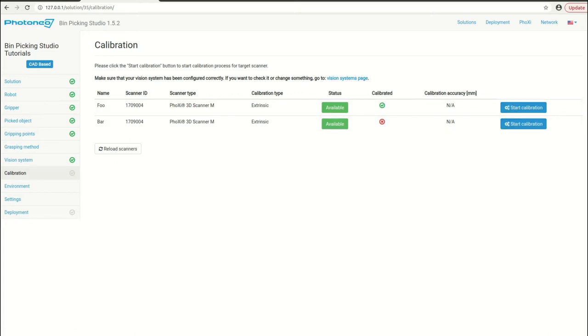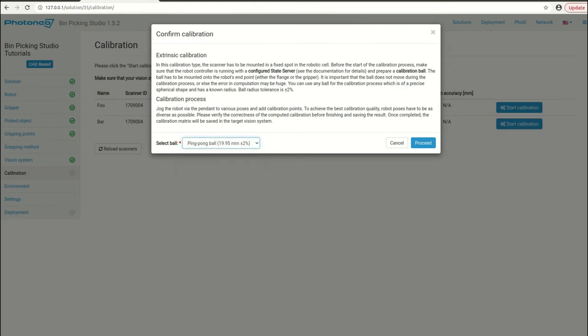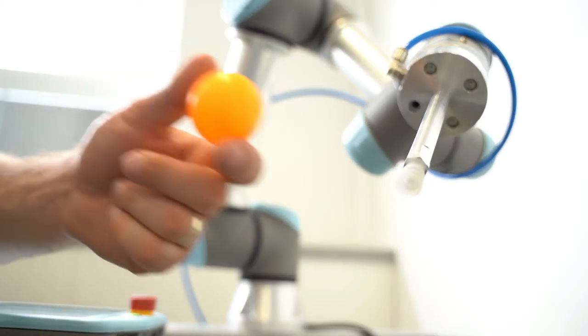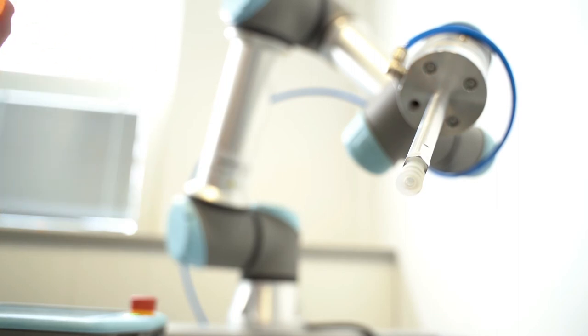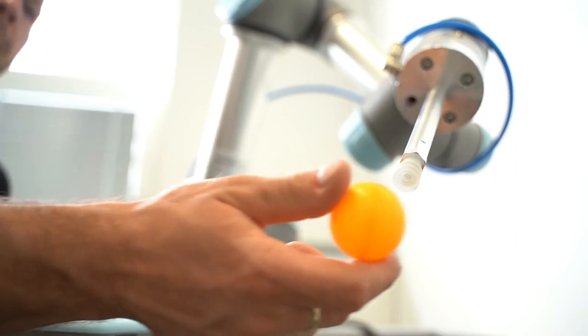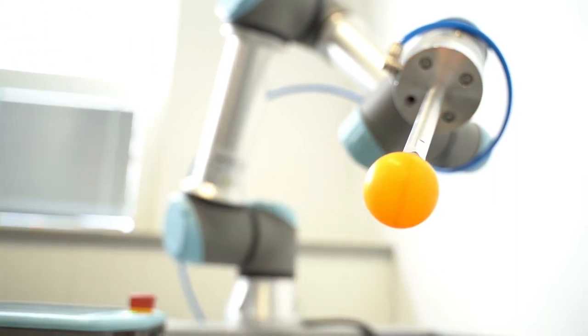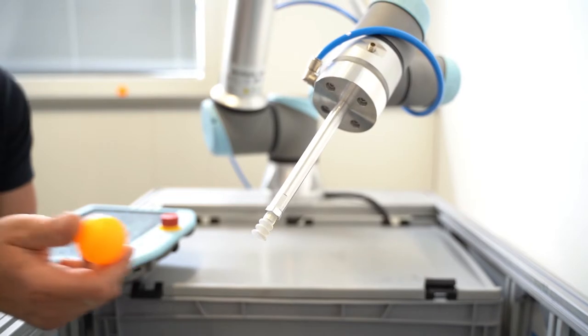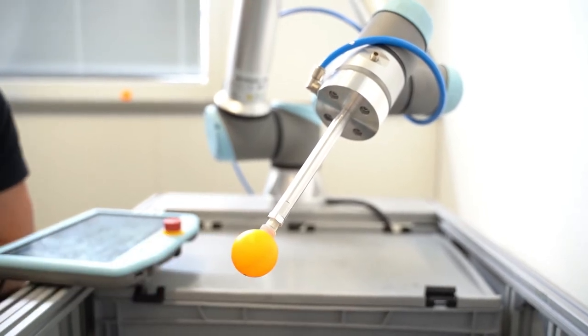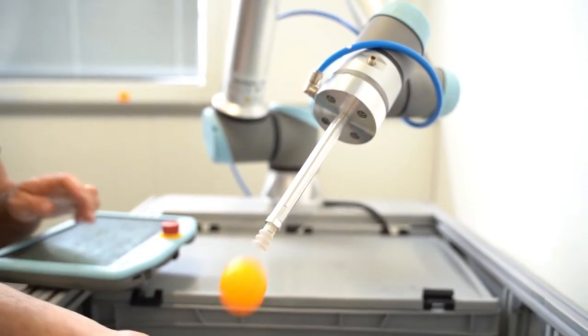In my case I'm going to use this ping-pong ball which is approximately 20 millimeters in radius. Click on proceed and wait until the calibration is started. In the physical setup we simply attach this ping-pong ball onto the gripper. It just needs to be rigidly attached to the gripper.